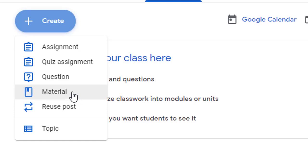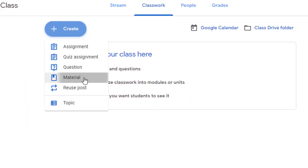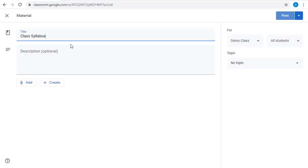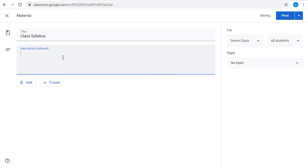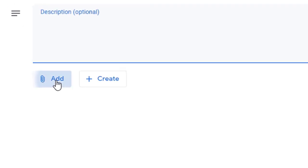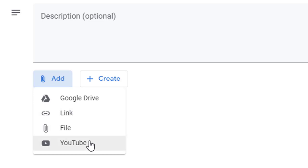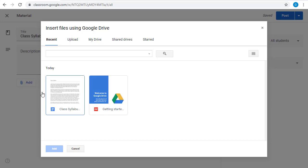We'll click on the Material button and put in our title. We could add a description if we want, but for this example, I'll skip over that. And then below there, we'll click the Add button. Just like when you post to the stream, you can add from your Google Drive, a link, an uploaded file, or a YouTube video. We'll go to our Google Drive and grab the class syllabus.